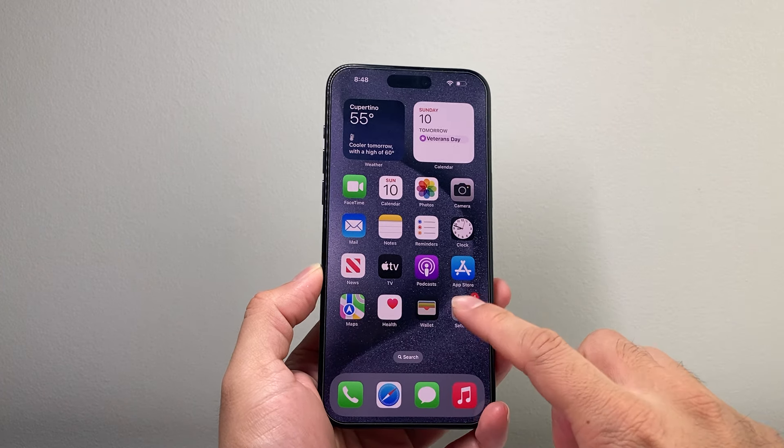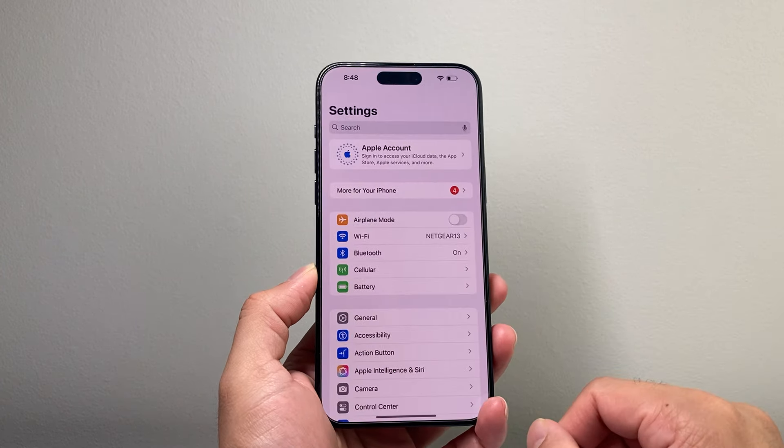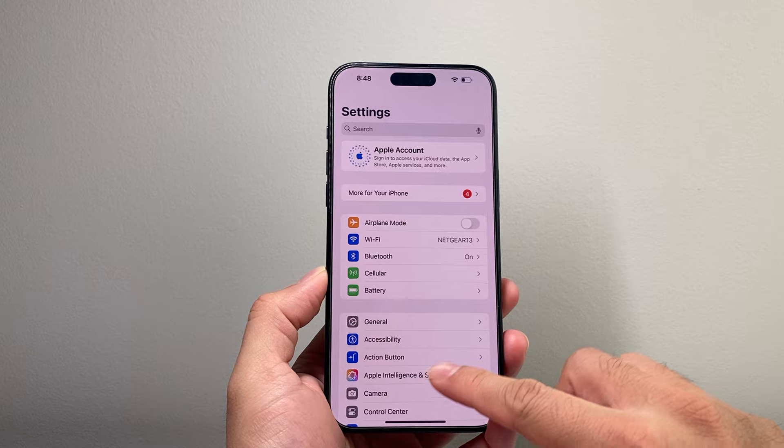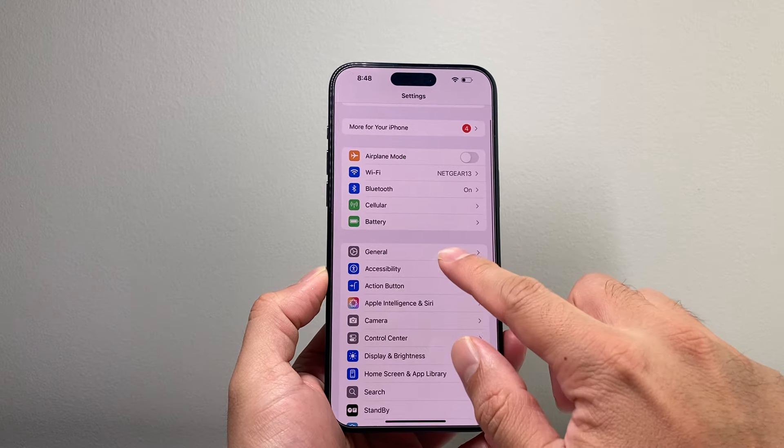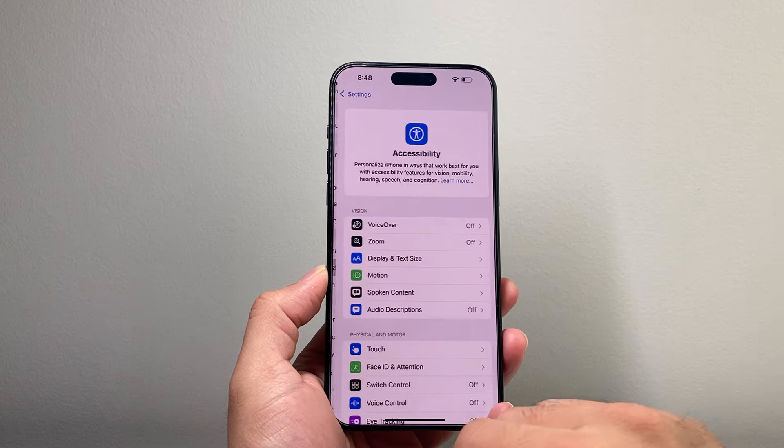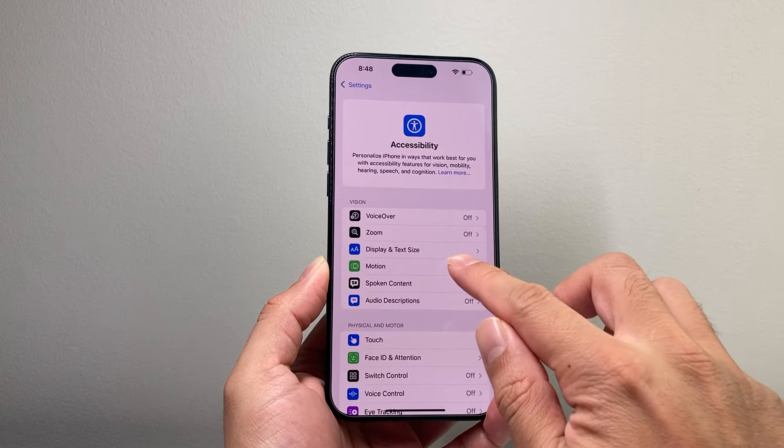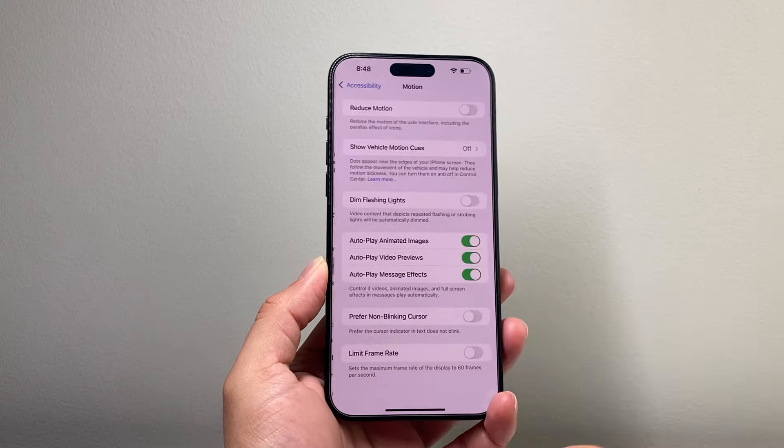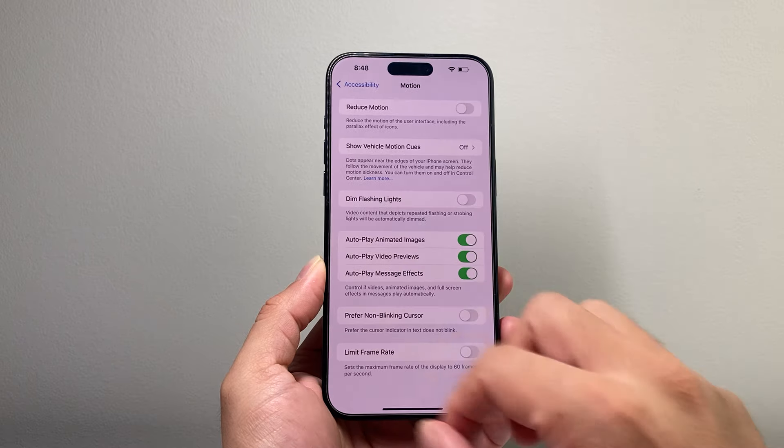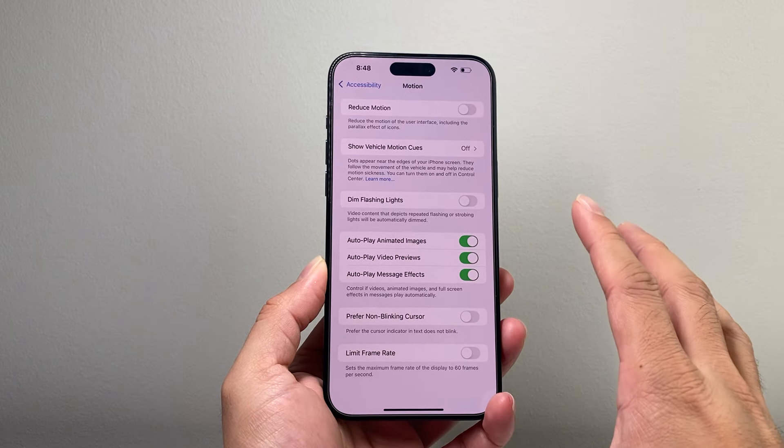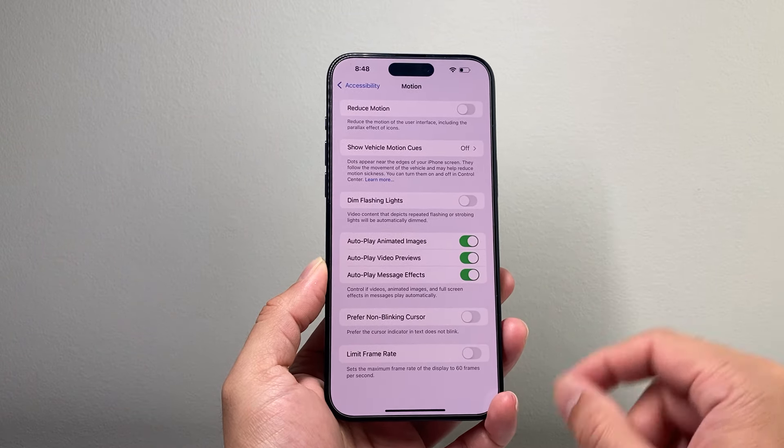So in order to change this, first thing you're going to do is go into your Settings on your iPhone and then go to Accessibility. From there you're going to click on Motion. If you go to Motion you're going to see this screen here.